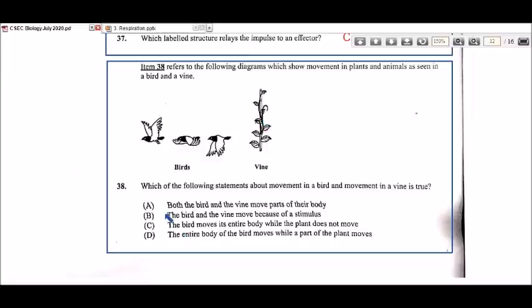Option B says the bird and the vine move because of a stimulus — that isn't quite true, as the bird can choose to move on its own without a stimulus. Option C says the bird moves its entire body while the plant does not move — but plants do move in some form, just not their whole body, so we rule out C.